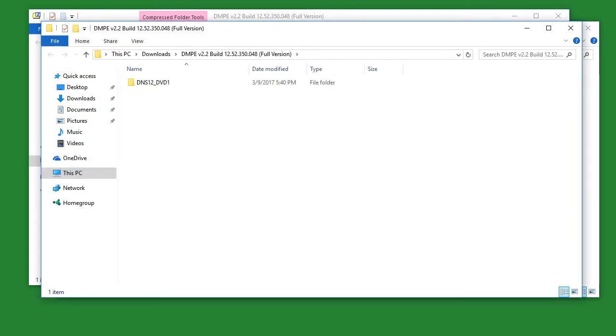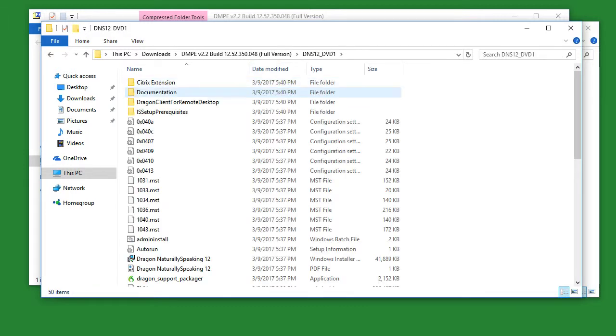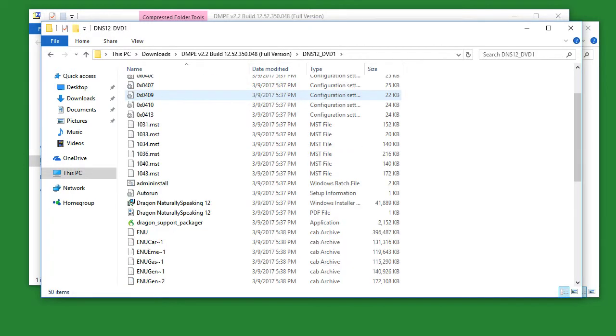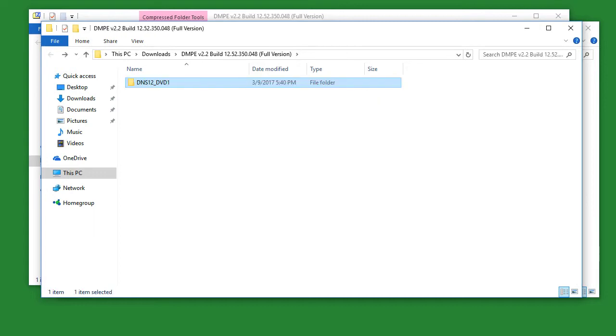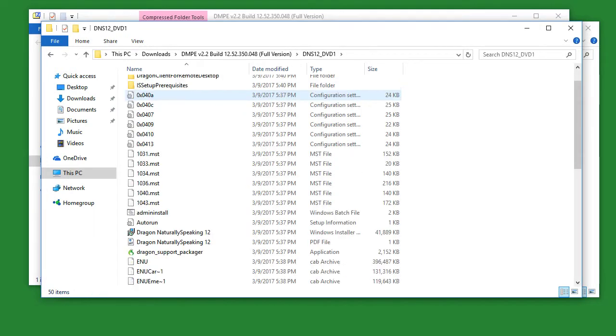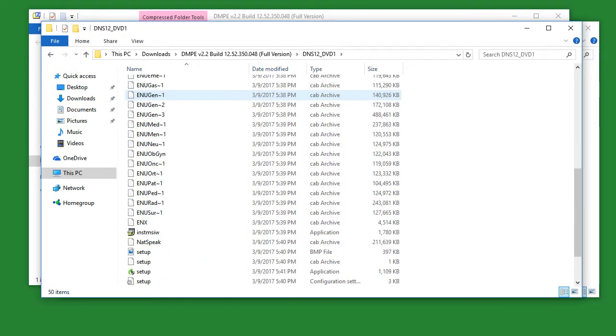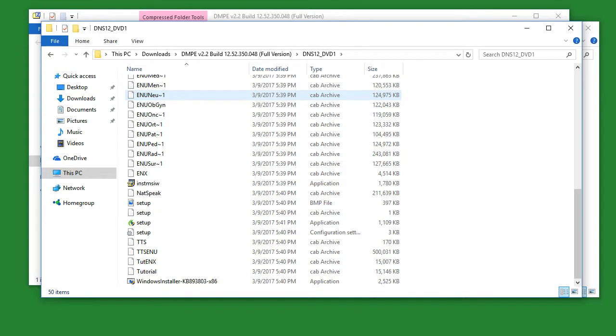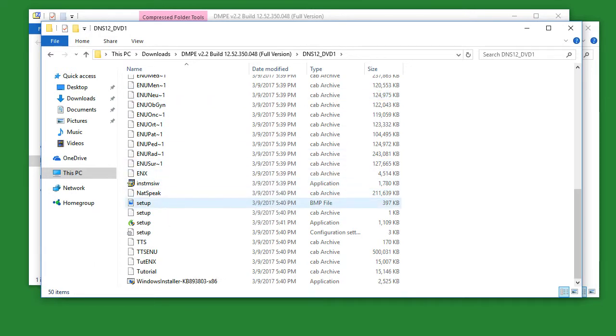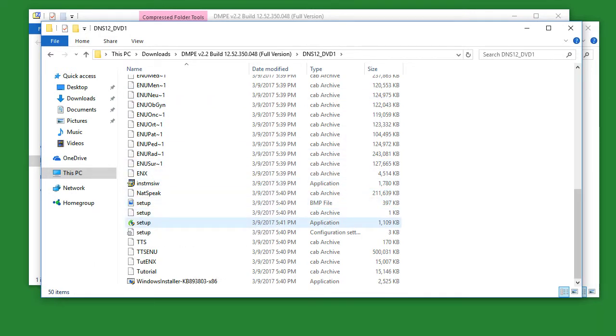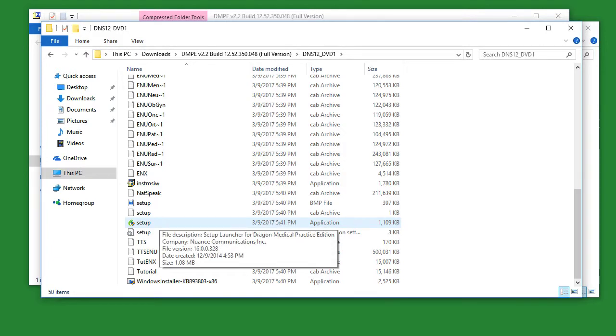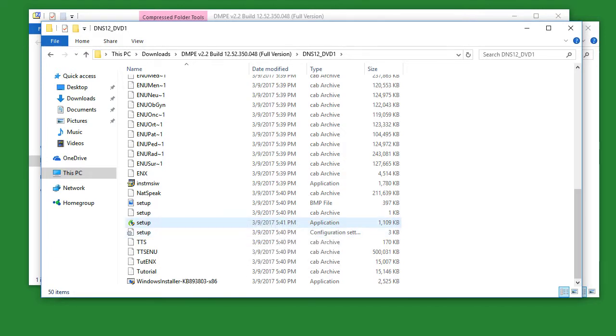Once your folder is extracted, simply double click on the folder, and then scroll down until you see setup. You will see three icons labeled setup. What we want to focus on is setup with application next to it. Let's double click this now.